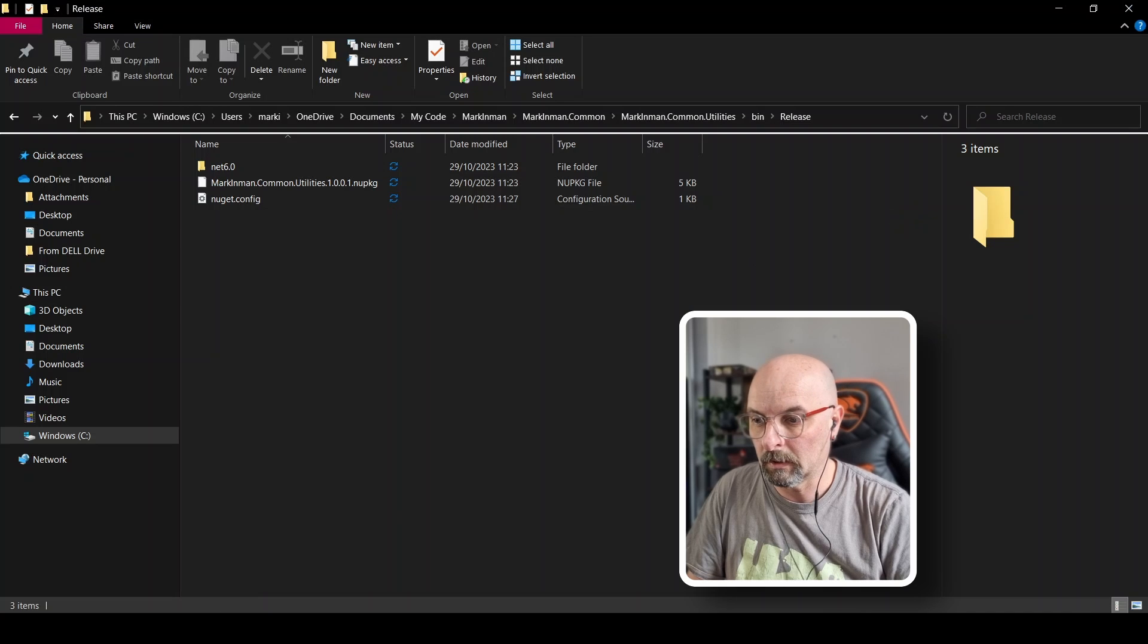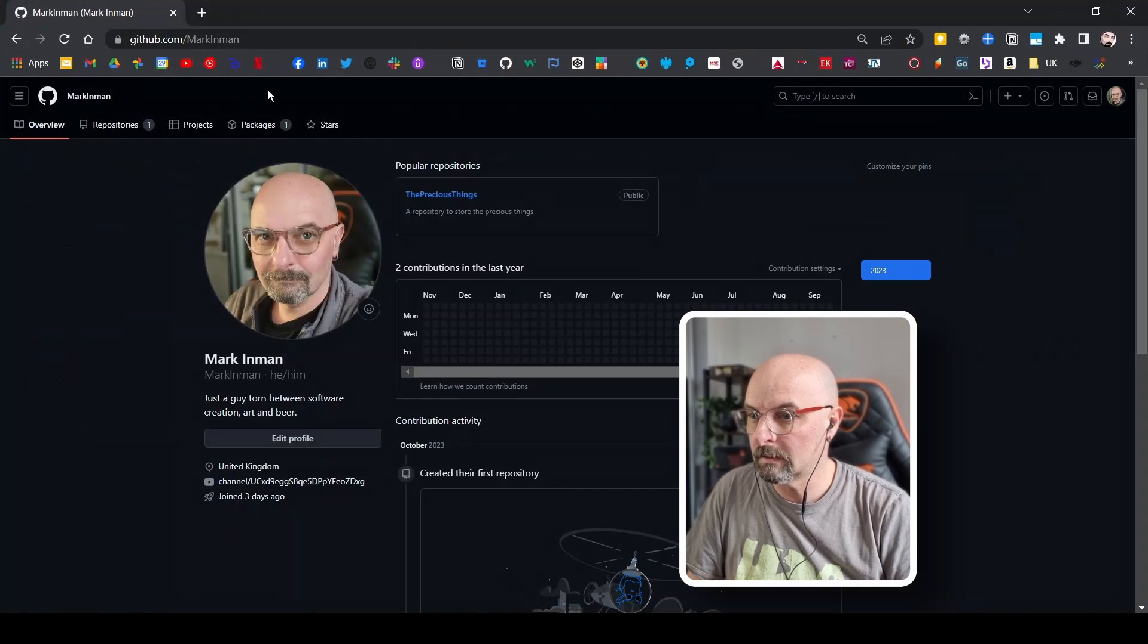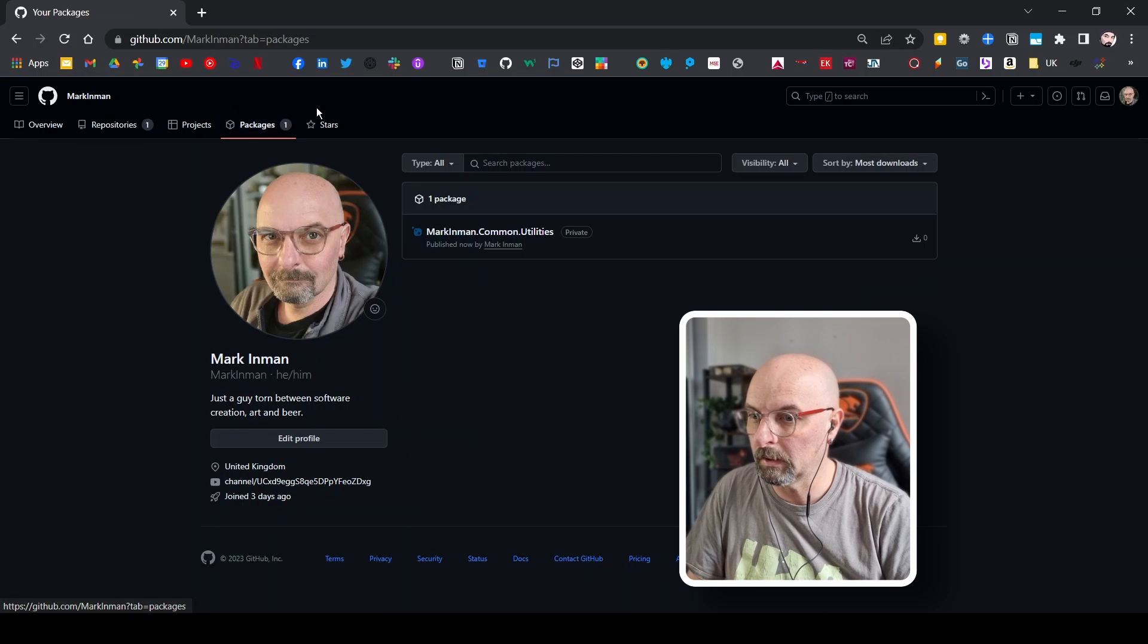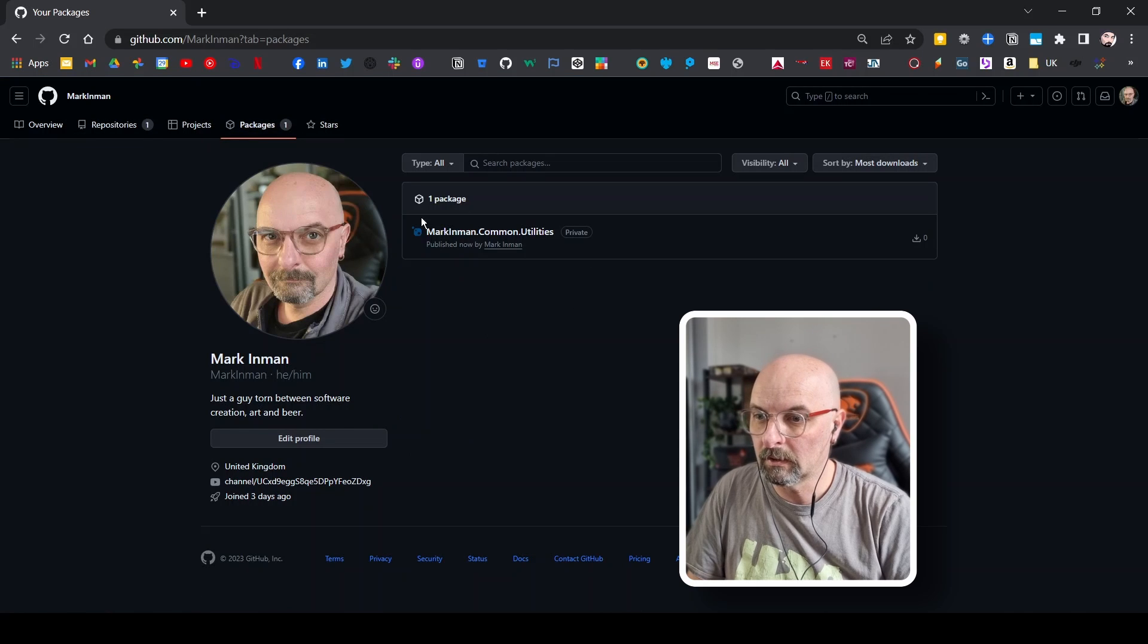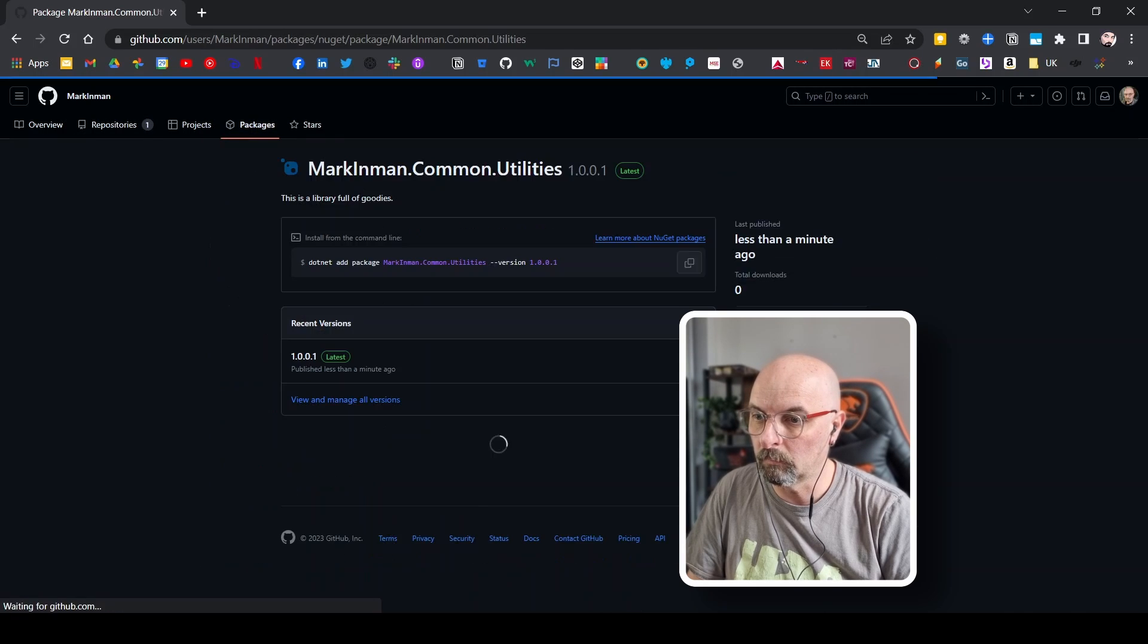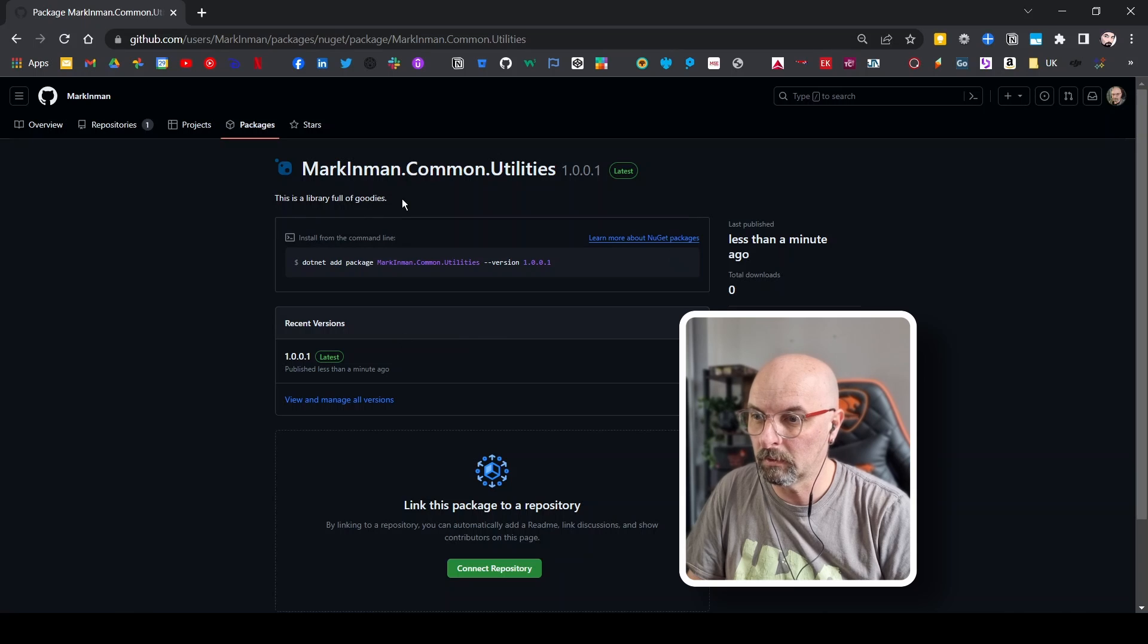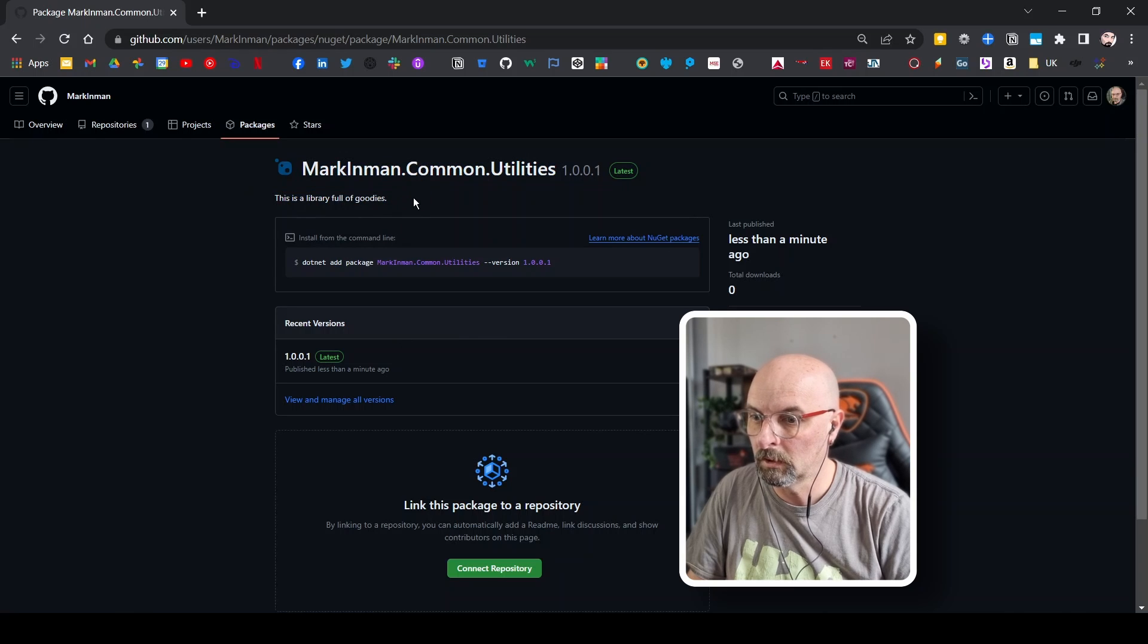So great, let's head back to GitHub and let's see if it's done anything. I'm going to click on the packages link. And here we go. Our package has been successfully uploaded. There's a library full of goodies.